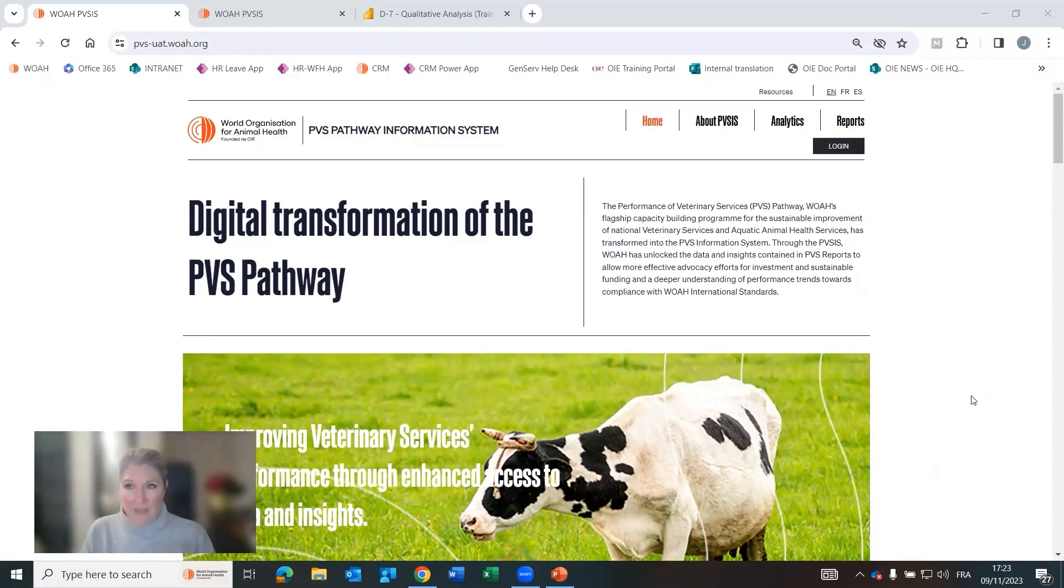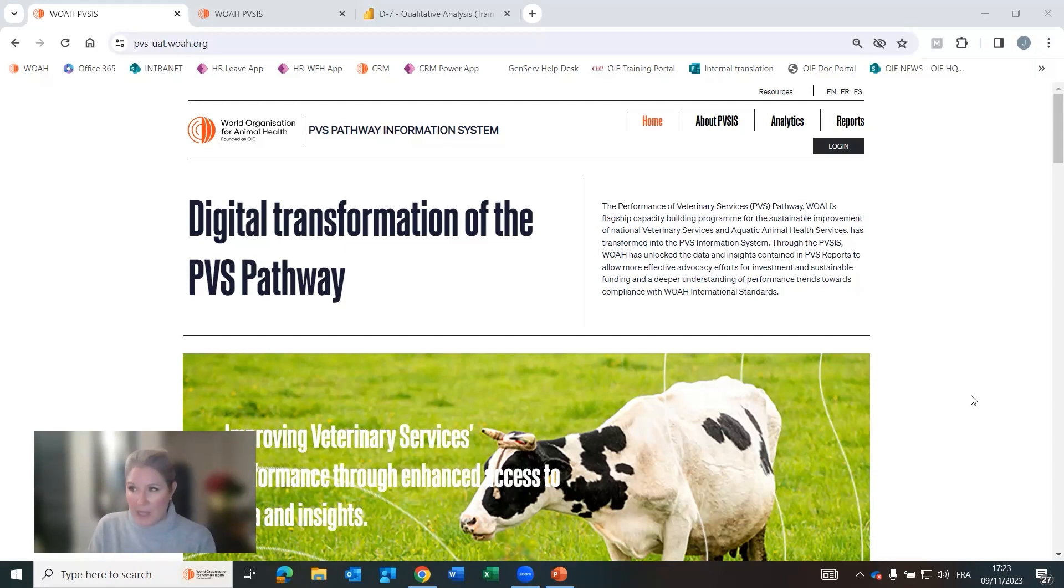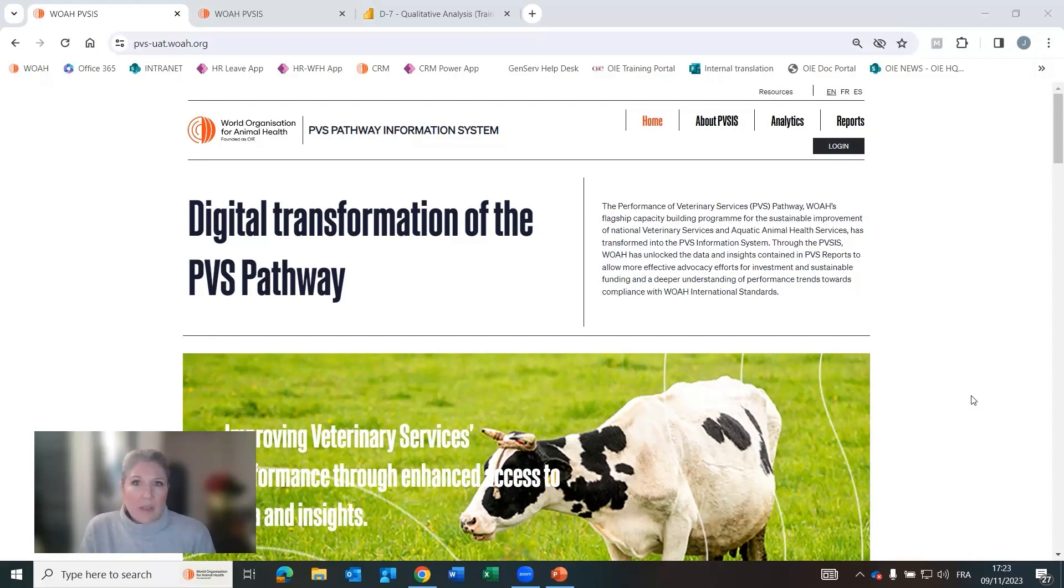So how can this PVS data that we are managing to structure and extract, which are contained in those reports, how can they be used?